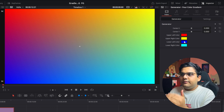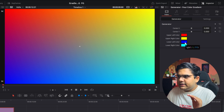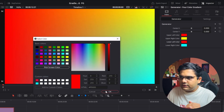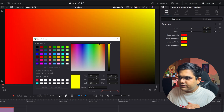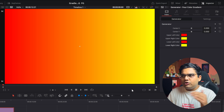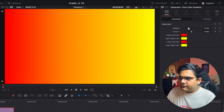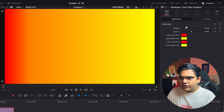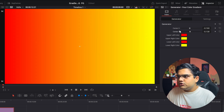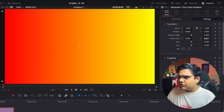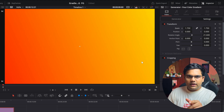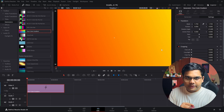If you want two colors, all you have to do is match the upper left color with the lower left color and the upper right color with the lower right color. Let's match the lower left with the upper left, select the color and match it, then match the right color with yellow, and you've got just two colors for your gradient. You can also change the center position horizontally and vertically, change the rotation and angle, and zoom it in.